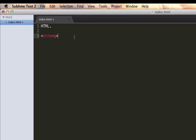This means anything from here onwards, until the closing strong tag, is going to be in this strong section of the document. So we might type something in here. For argument's sake, let's just type hello.